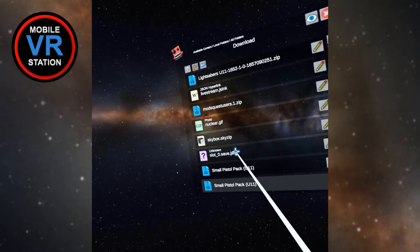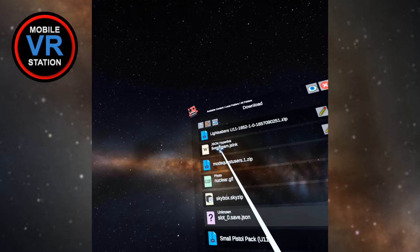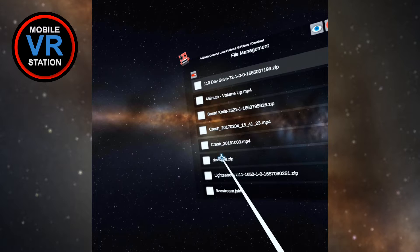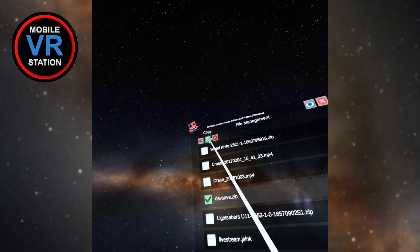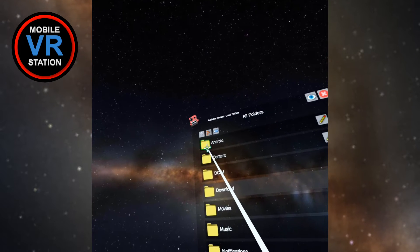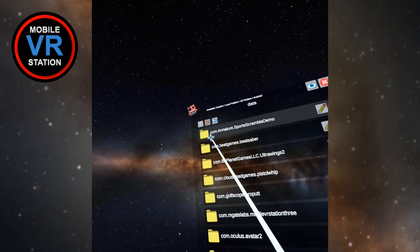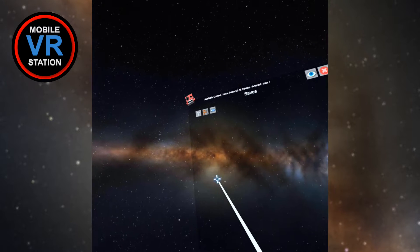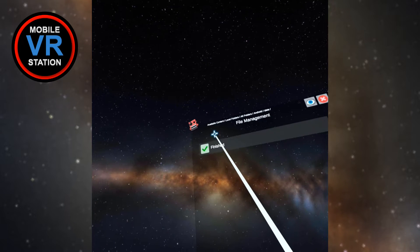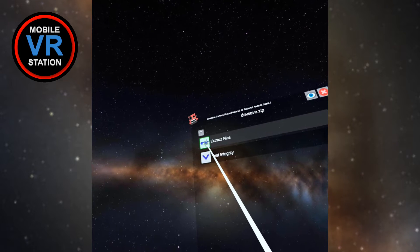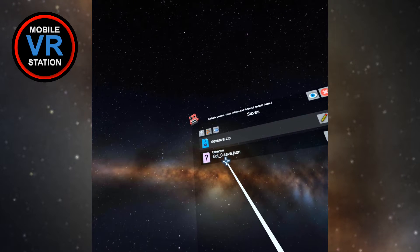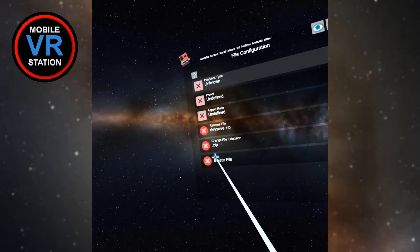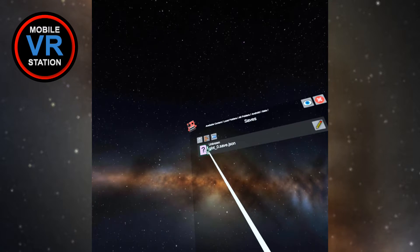Now I want to find the file I need to move in there — there should be a dev save. Let's go find it and copy it. Now I need to go find my save folder again: Android data, com Stress Level Zero, files, saves. Now I need to paste it — I'm going to move it over there, extract the files, and erase the zip file. That should be good.